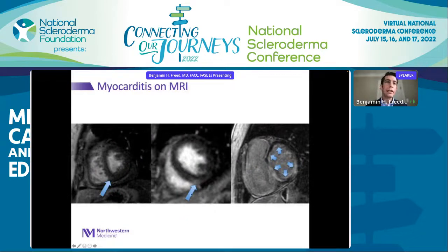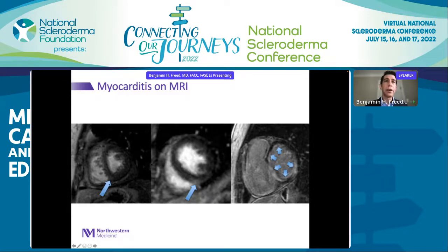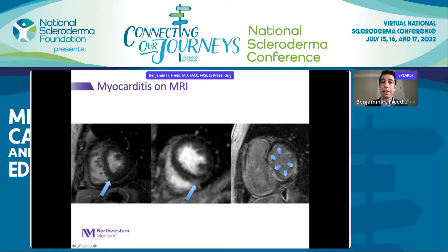Cardiac MRI is very helpful for identifying the cause of chamber dysfunction. On MRI, contrast-enhanced white areas within the black muscle of the heart can reveal myocarditis. These areas of myocarditis cannot be seen on echo — MRI shows this very clearly.